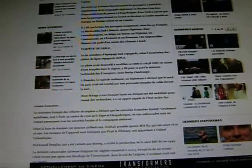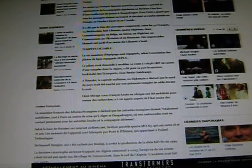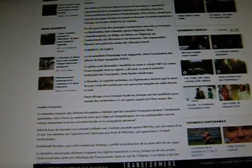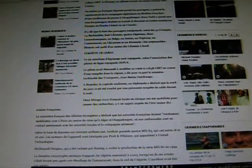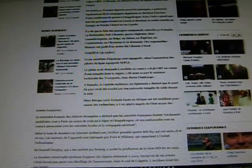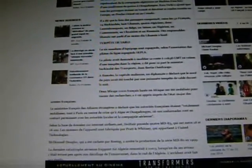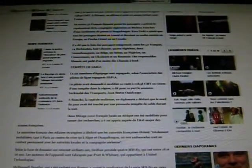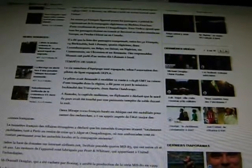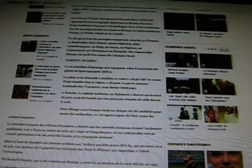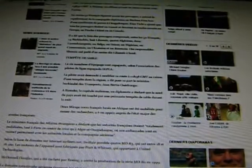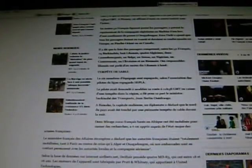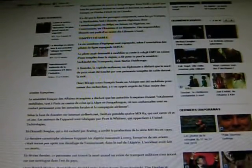According to the database on internet airfleet.net, Swift Air owns four MD-83s which are all between 18 and 26 years old. The engines are made by Pratt and Whitney from United Technologies. McDonnell Douglas, which had been acquired by Boeing, stopped the production of this plane in 1999 of the MD-80.